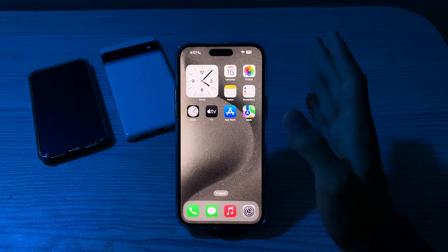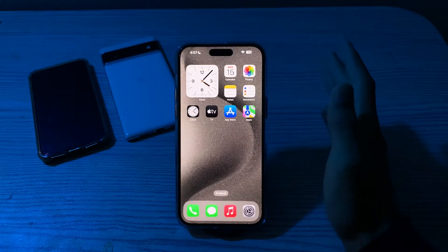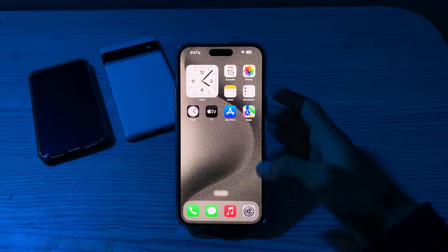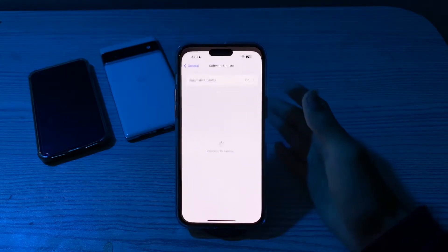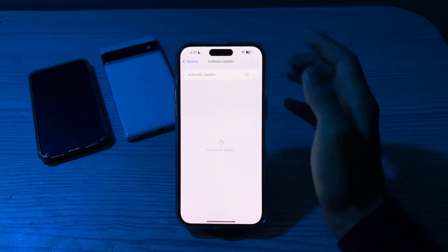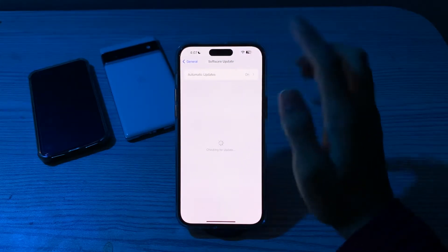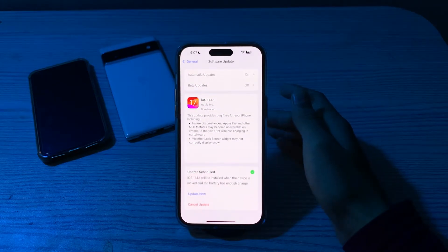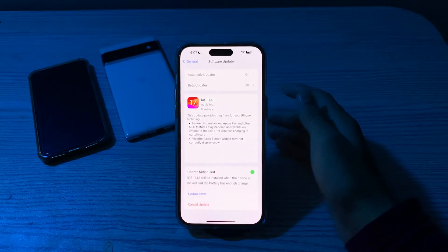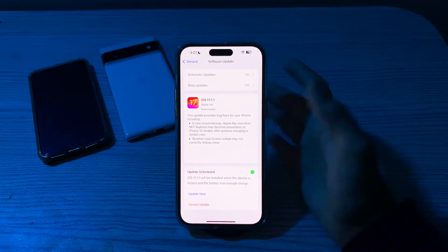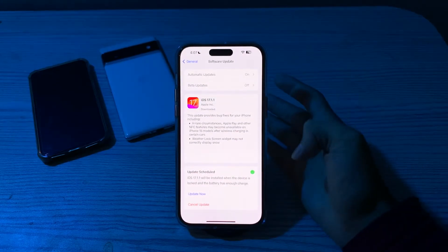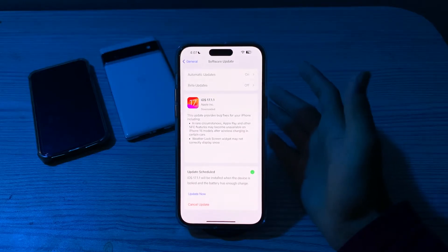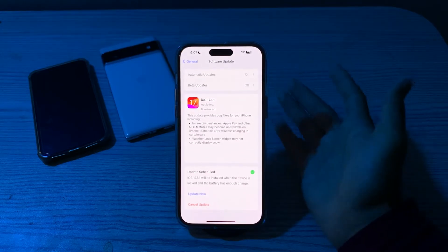Next, update your iOS version. Make sure your device is running the latest version of iOS, as updates may include bug fixes and improvements. Open your Settings, go to Software Update, and check if there is any available update for your iPhone. If there is, simply update your iPhone to the latest version of iOS.